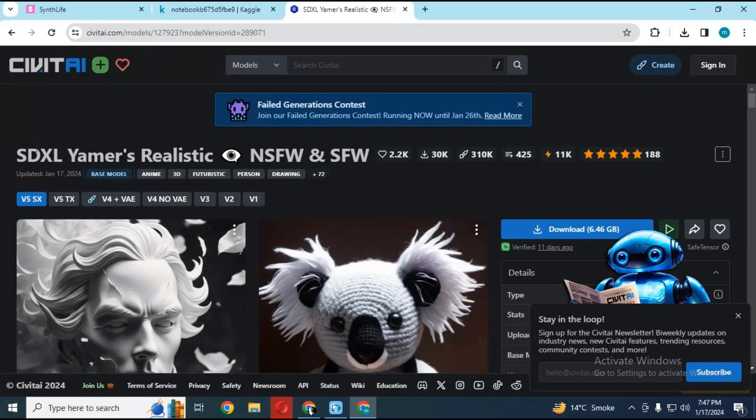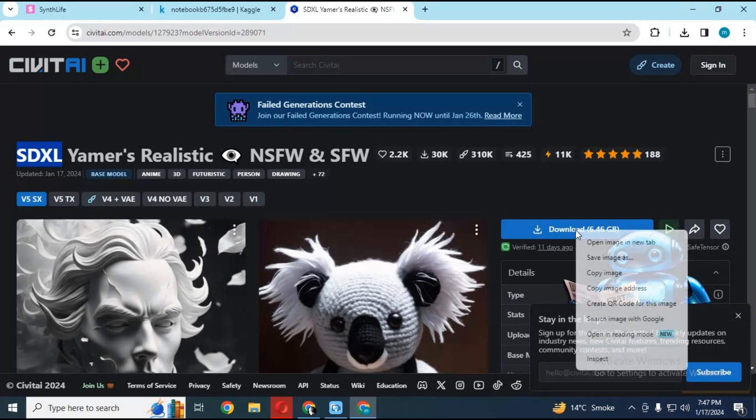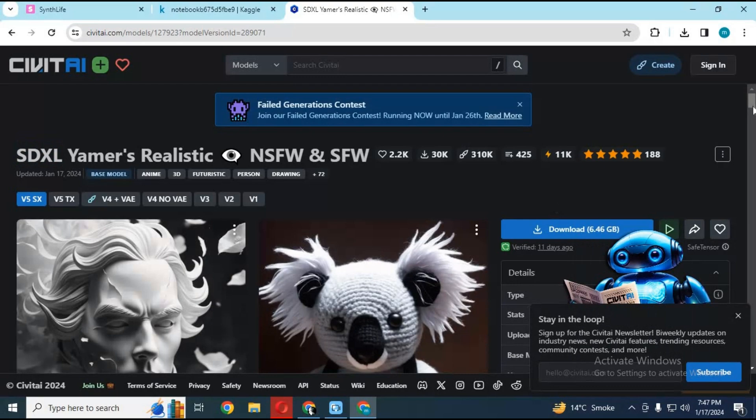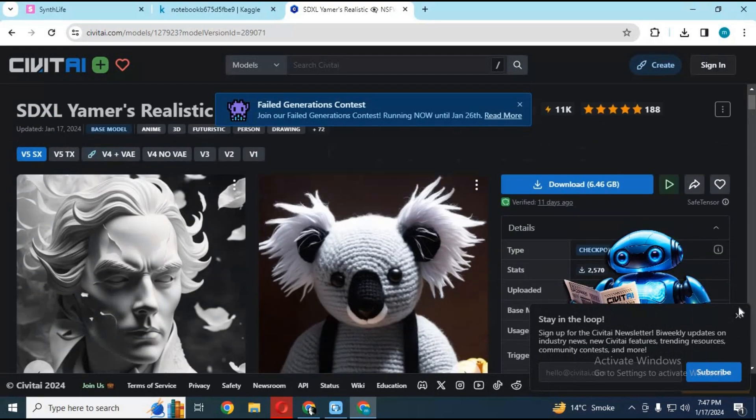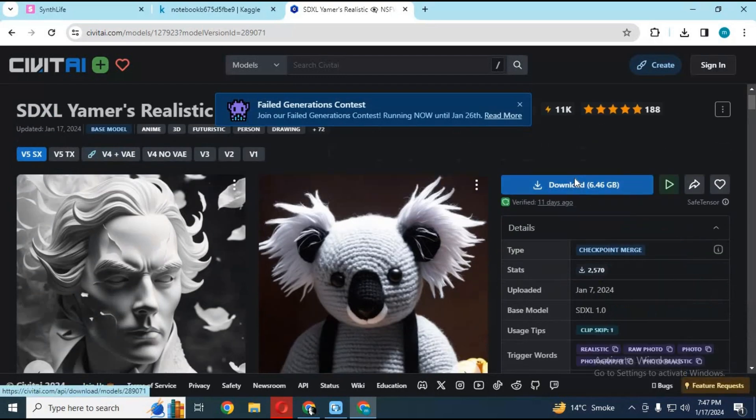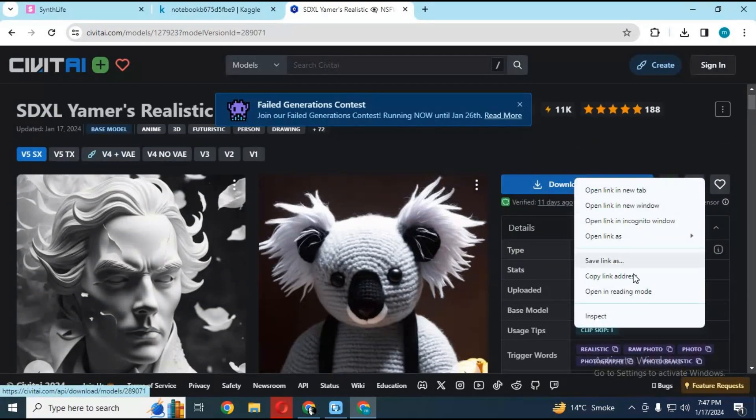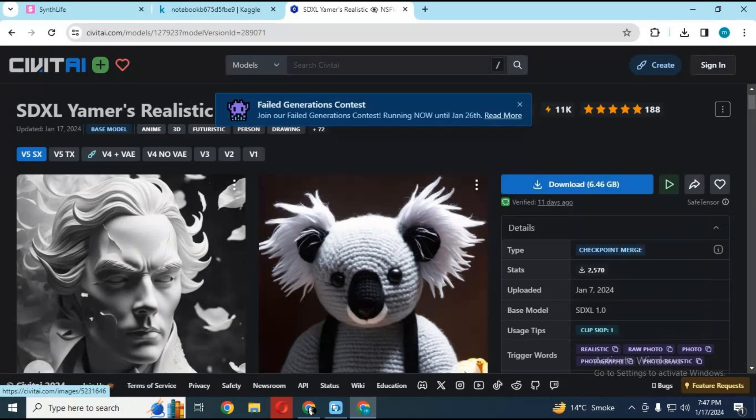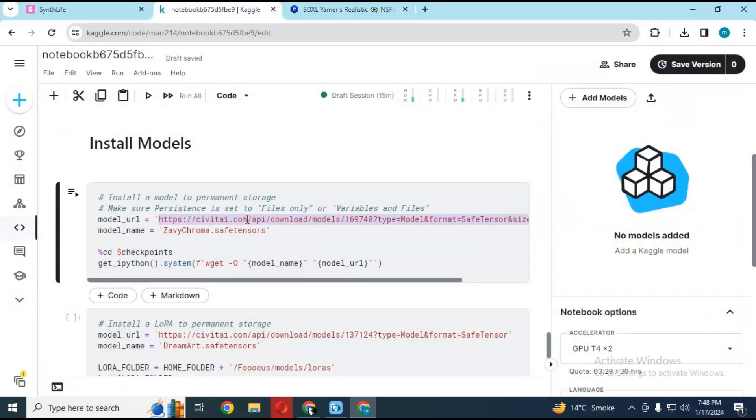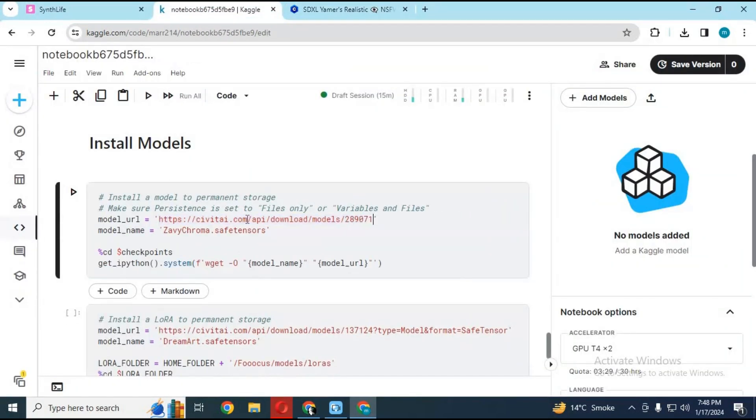Go to Civitai web page and copy download link. You can only use SDXL model in Focus as base model. Paste that link and choose a name for your model, and run this cell.